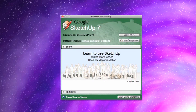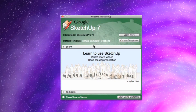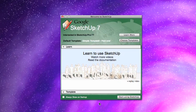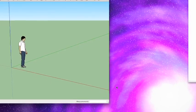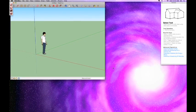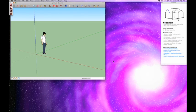Now, one thing I always do is I always uncheck this Always Show on Startup box. So that way I don't get this little window every single time I launch SketchUp. It's pretty annoying after a while. So just click Start Using SketchUp. And you're presented with the SketchUp interface.